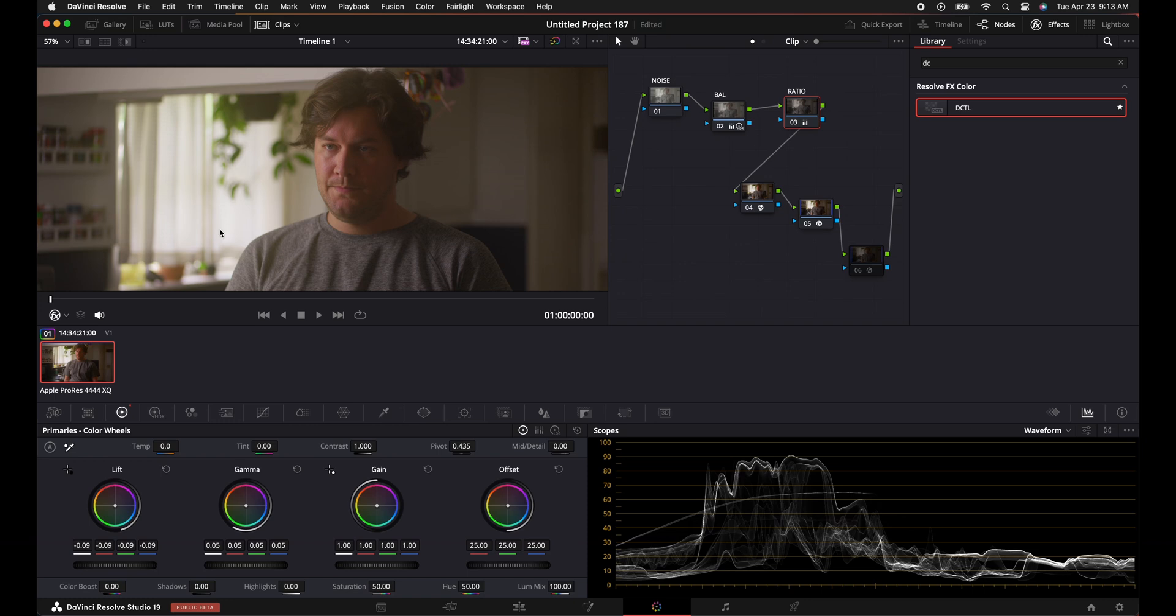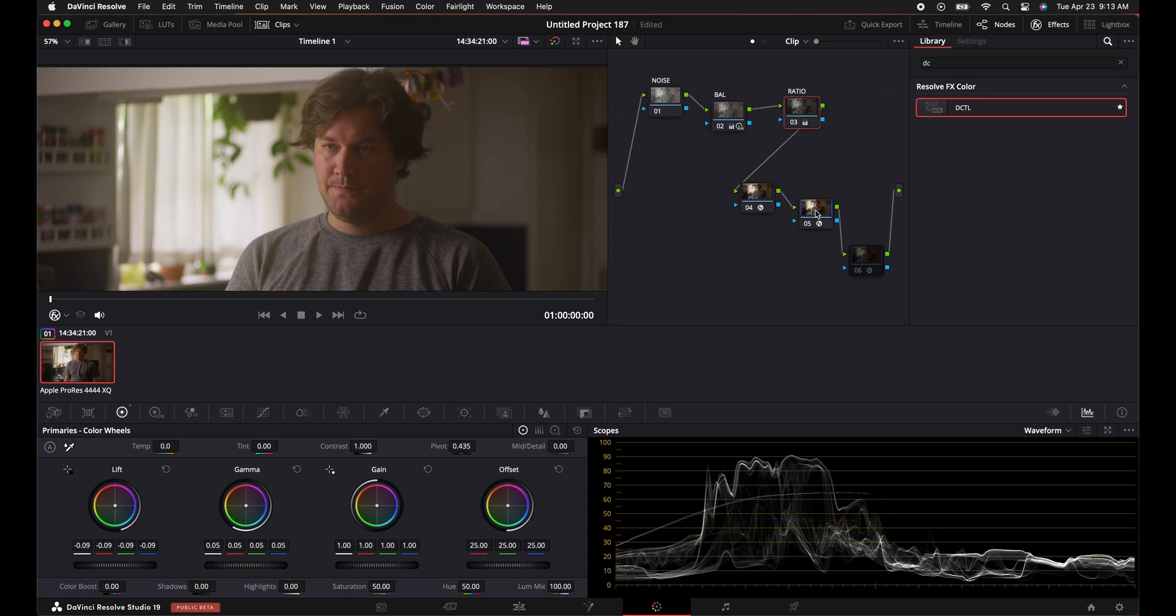And what I like to do is I'll bring down the actual exposure. So I'll go to my HDR color wheels, I'll bring down my exposure a little bit. I'll look at my waveform and see where I'm playing with. And we're getting to an okay area right here.